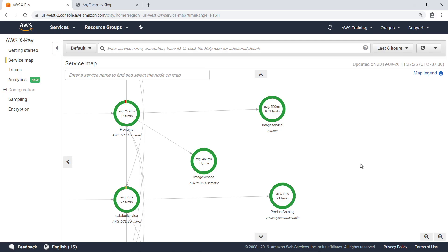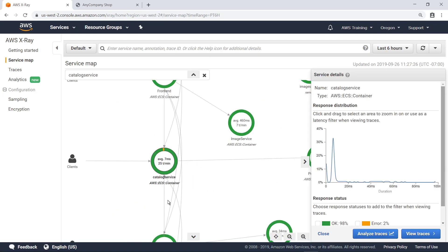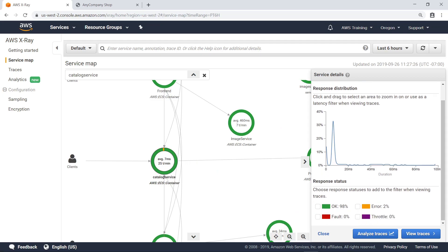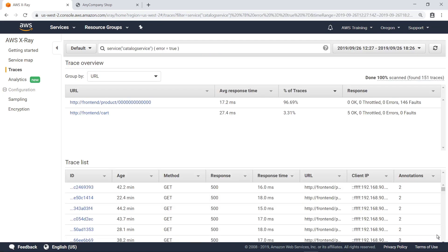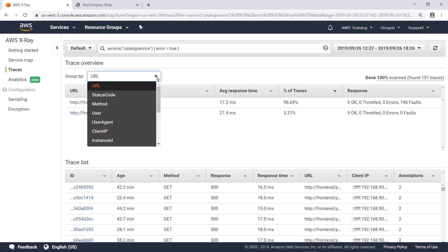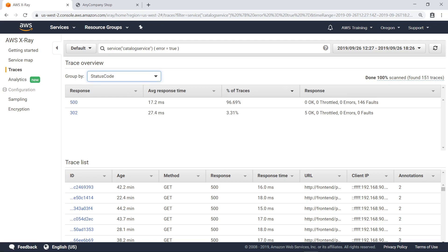You can see that not every ring is completely green, which indicates that a percentage of service requests result in an error or fault. For example, the catalog service has a 2% error rate. Let's filter for responses that resulted in an error and view the traces to investigate what caused the 2% error rate. Here you can see the URLs that resulted in an error. You can also group the traces by different criteria — let's group by status code. Notice that most errors are from status code 500, which indicates an internal server error.